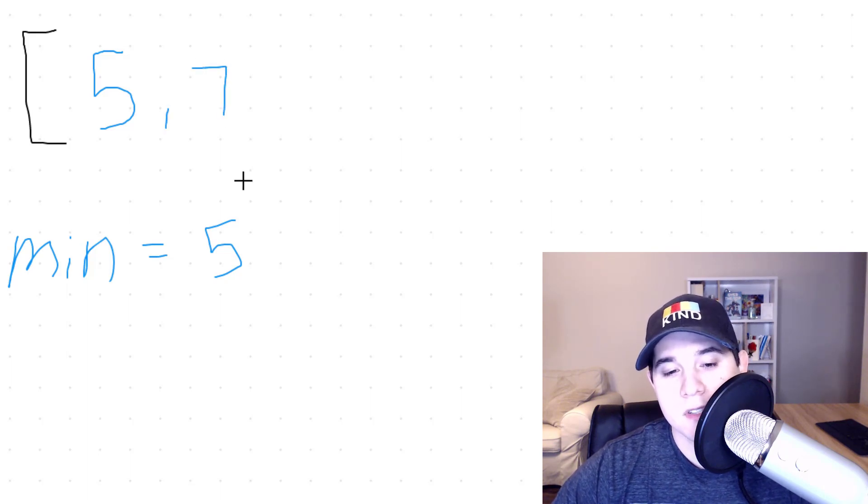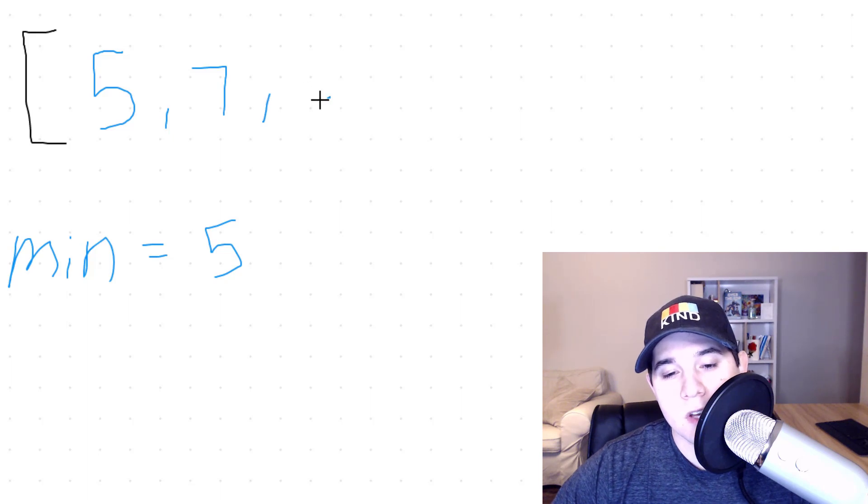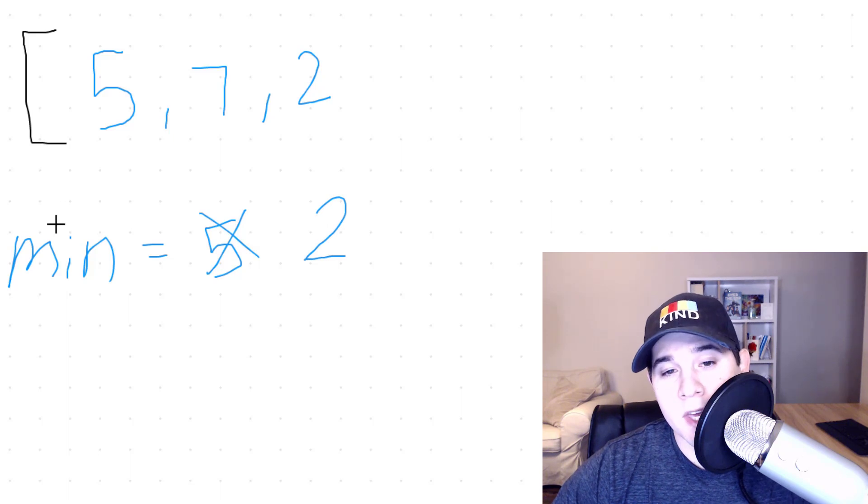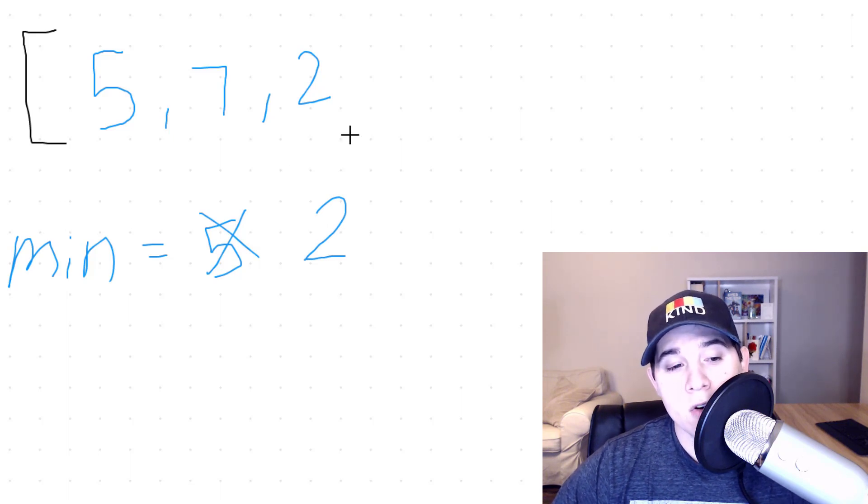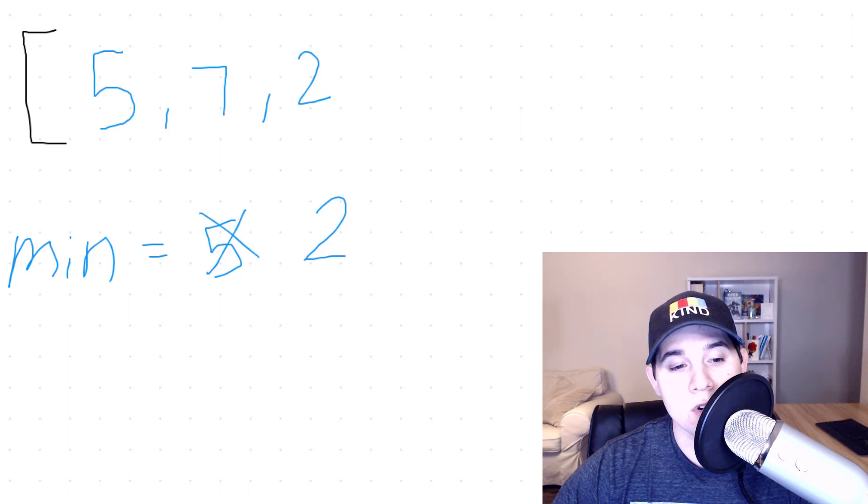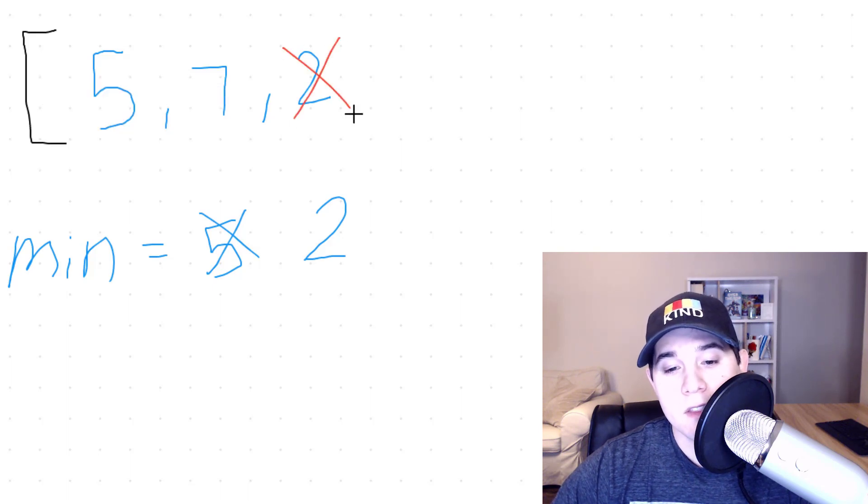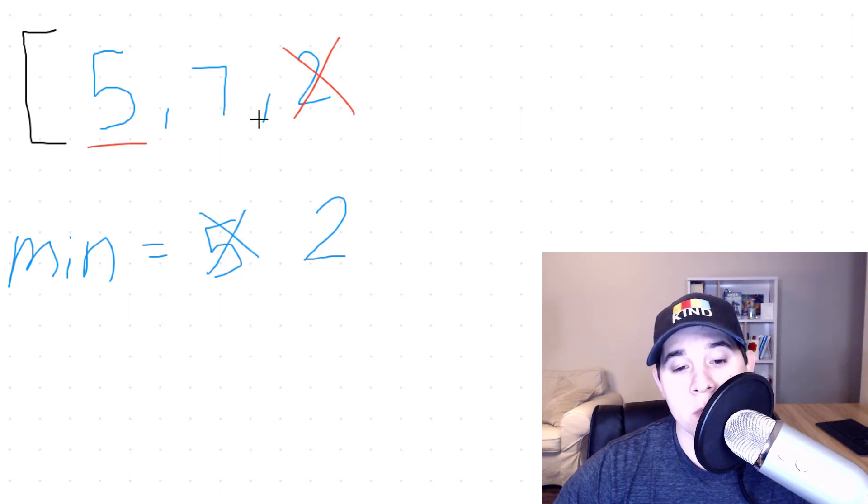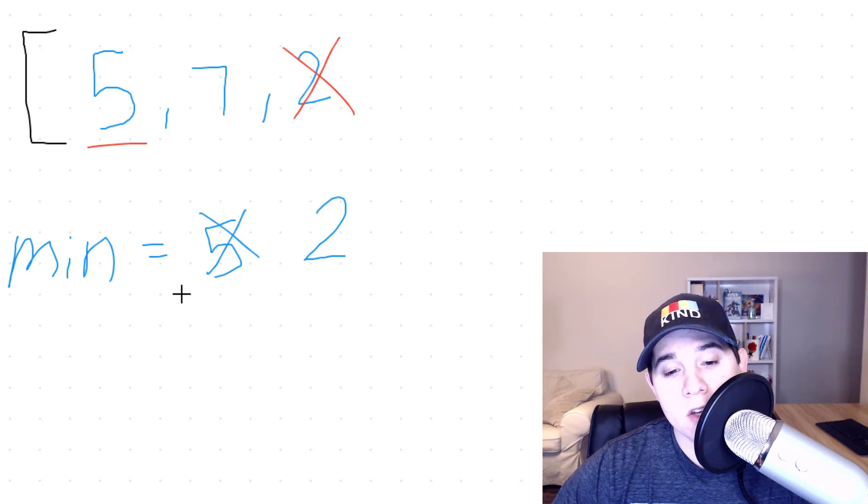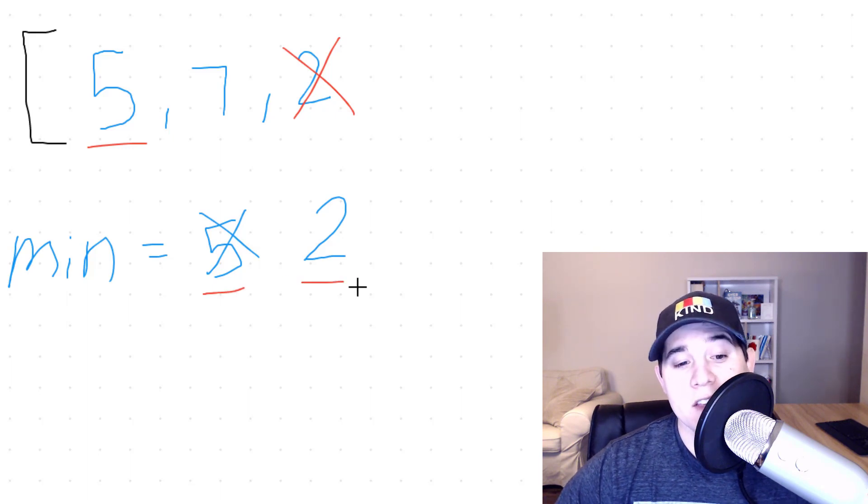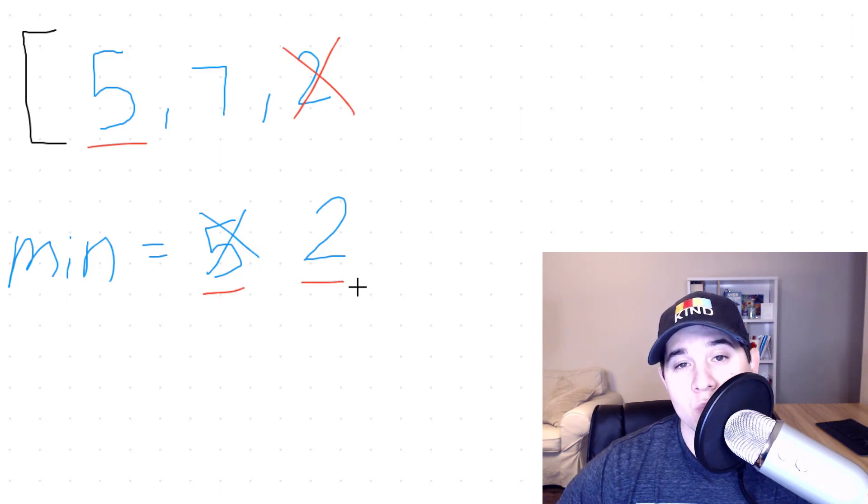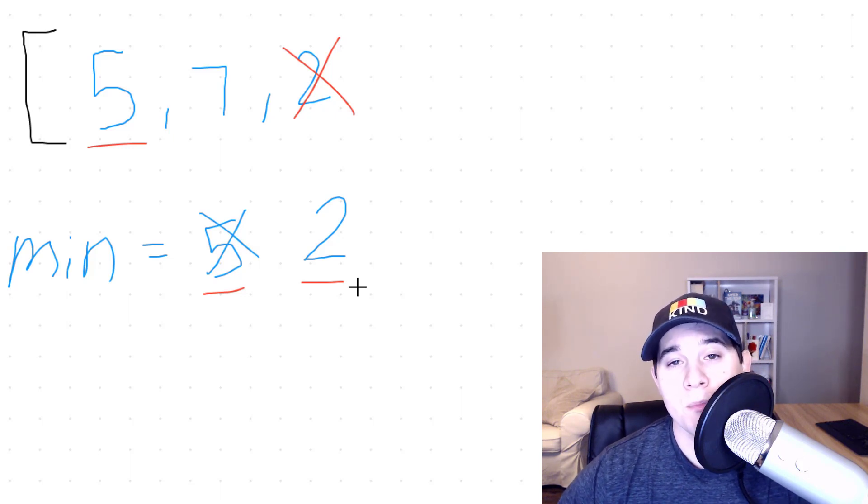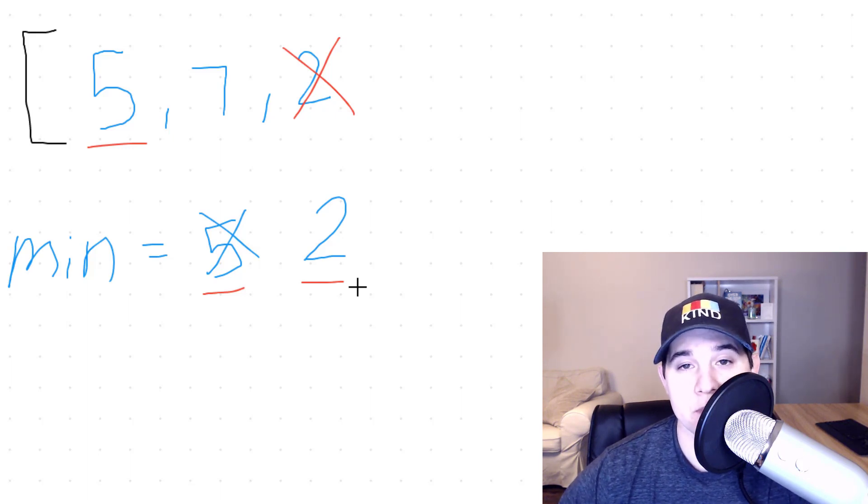I'll show you why this doesn't work. Let's say I added seven. Seven is greater than five, we keep it. Let's say we add two. Now two gets added or set to min. But now what if we pop two? So if we remove two now, this is no longer our minimum element. Five now becomes our minimum element, but we already overwrote this five with the two. So that is why this solution would not work. And it's a very common approach that people come up with, but doesn't actually solve the problem.